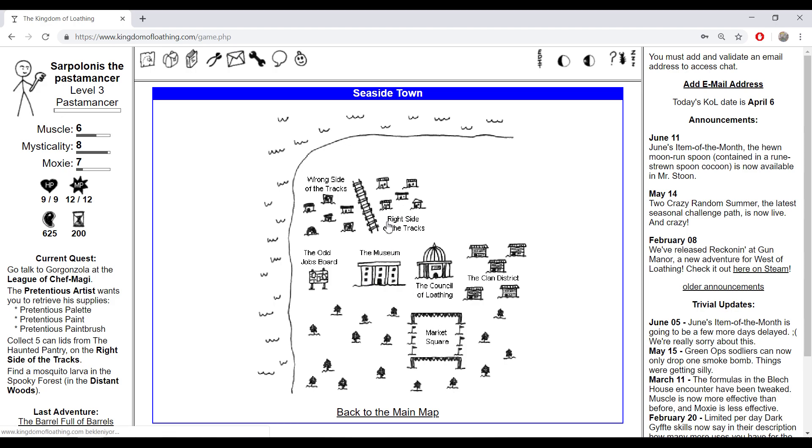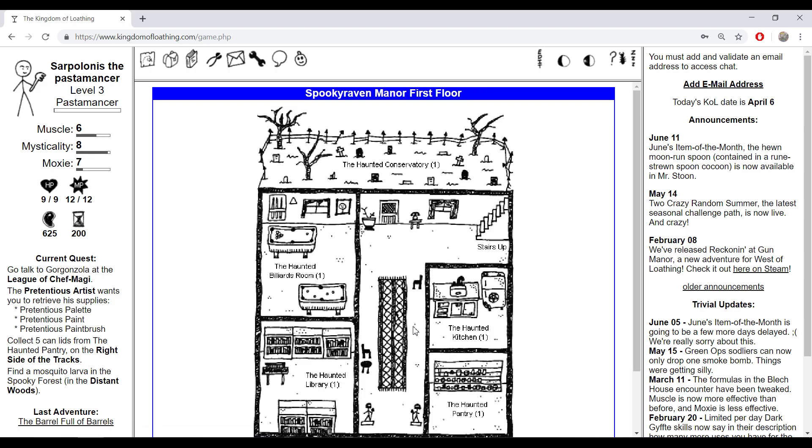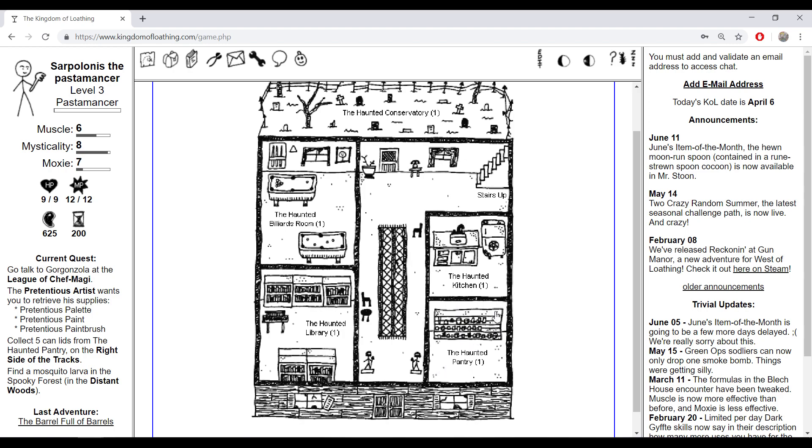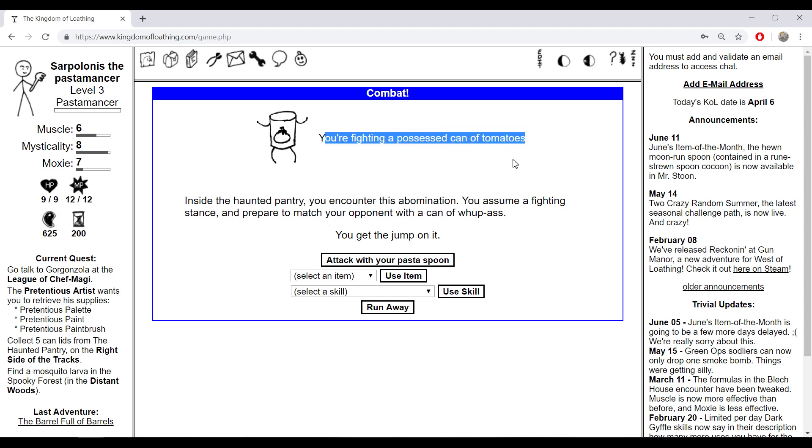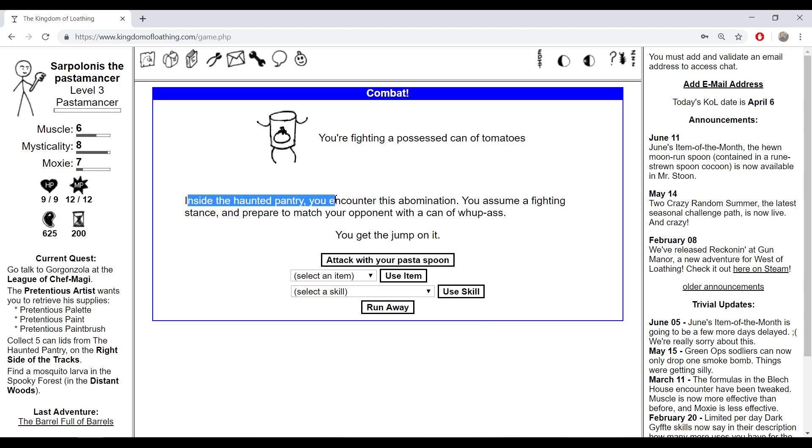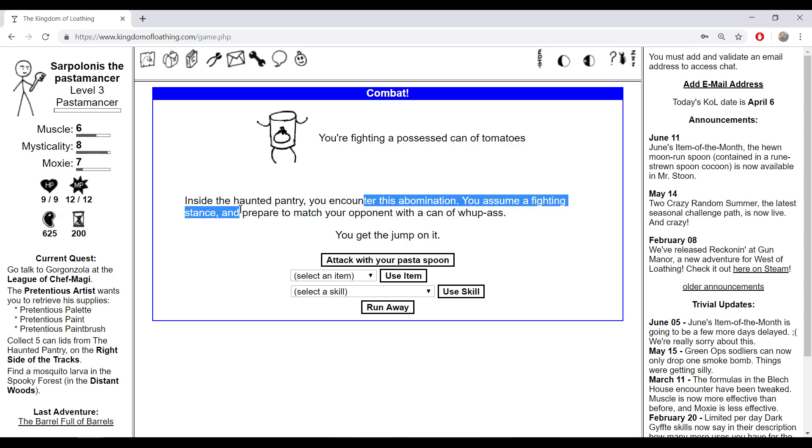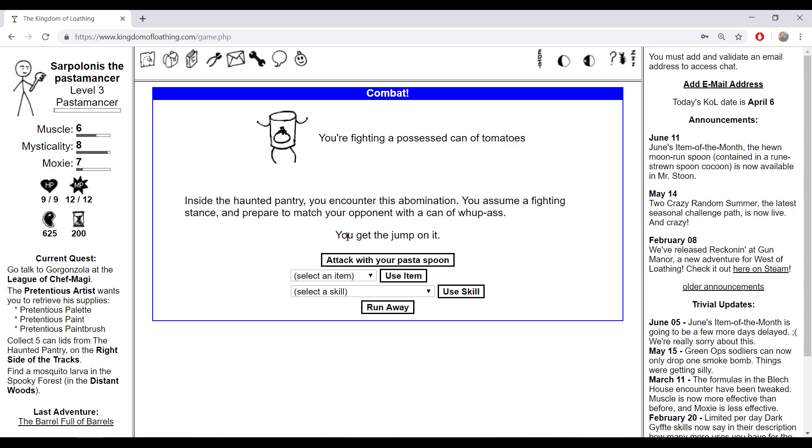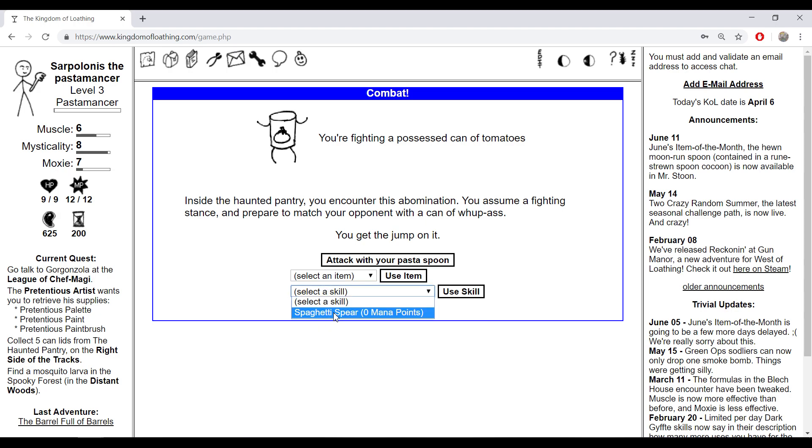To the Haunted Pantry. You can level up there like fighting a possessed can of tomatoes. Inside the haunted pantry you encountered this abomination. You assume a fighting stance and prepare to match your opponent with a can of whoopies. I just have one skill, spaghetti spear.